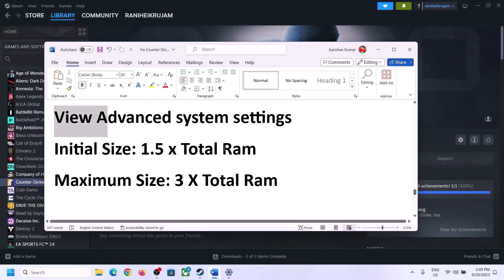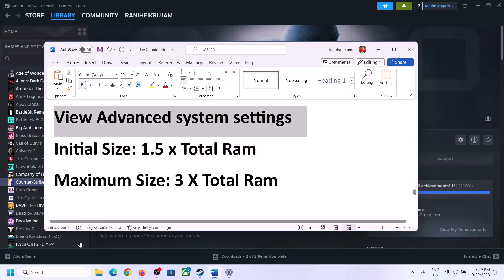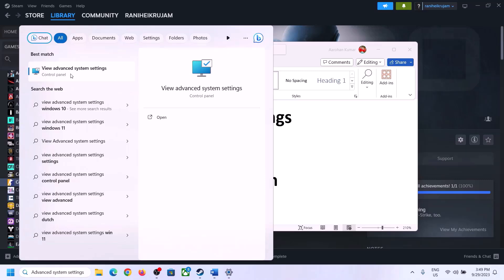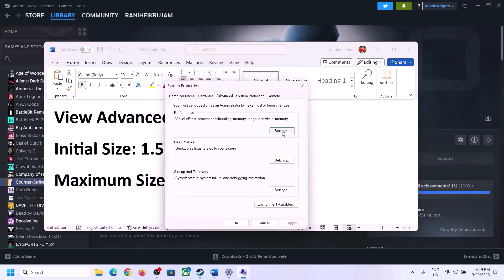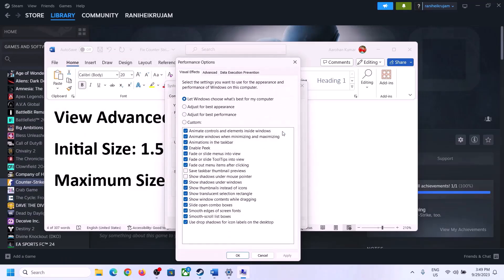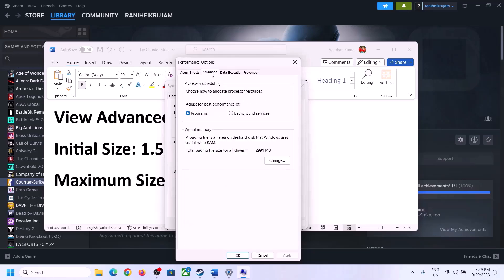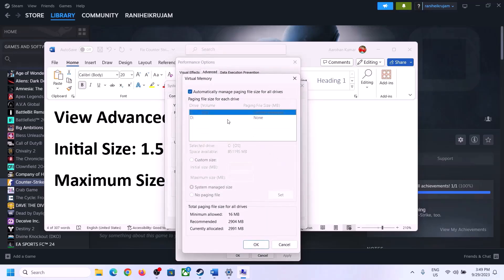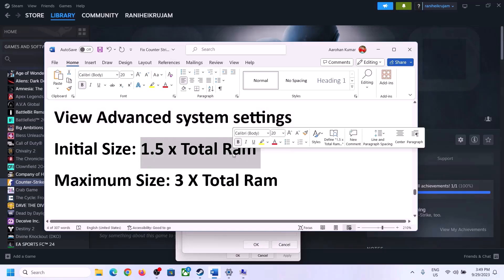The next step is to increase virtual memory. Type 'View Advanced System Settings' in the Windows search box, click on it, then click on the first Settings button. Go to the Advanced tab, click on Change, then uncheck the box that says 'Automatically manage paging file size for all drives'. Select the drive where the game is installed, then put a check on Custom Size.